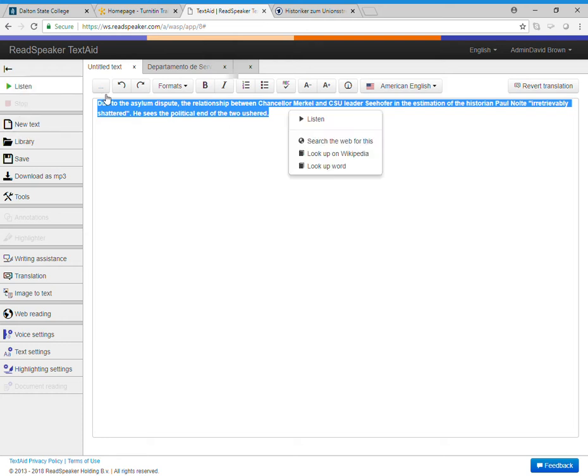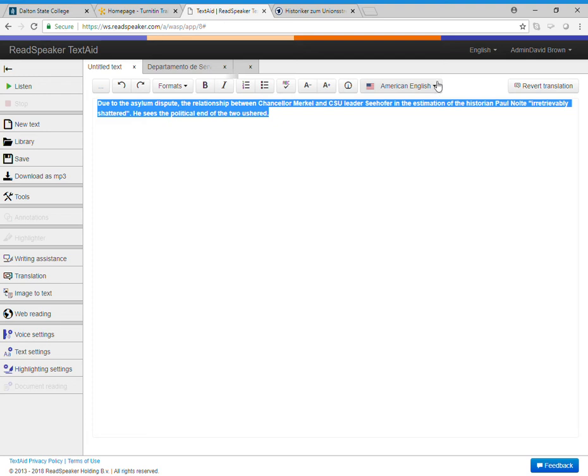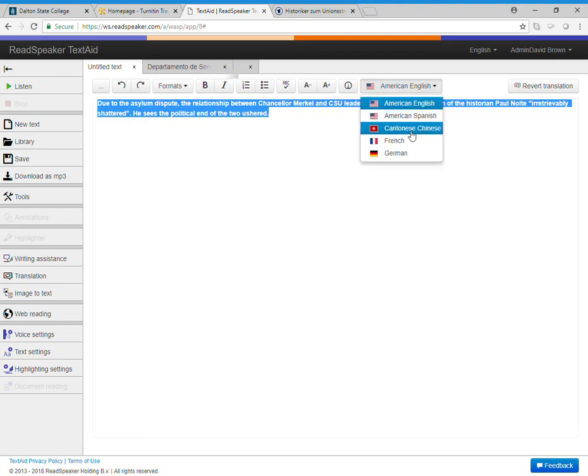And of course you can read that aloud too if you wanted. It's English, Spanish, Chinese, French, and German.